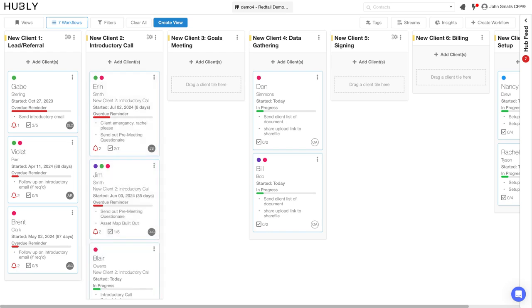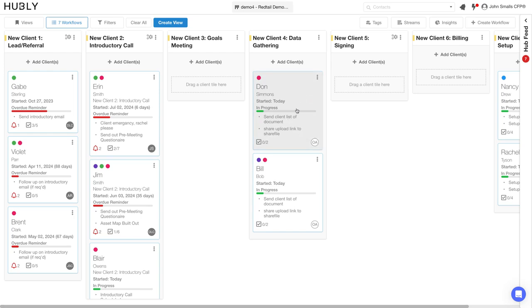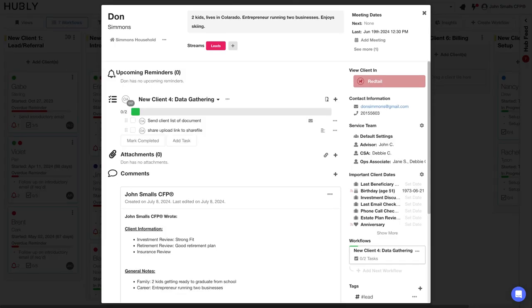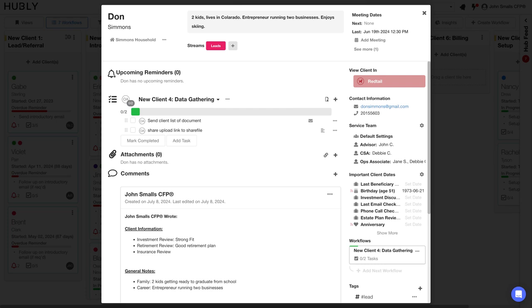For example, we can go ahead and add client Blair Owens into the introductory call workflow. Now, how you move a client along the work process is you can see what the next task is and who is responsible for it. So let's assume I'm an operations associate on the team. I can then click on Don to open up the client profile in Hubley.